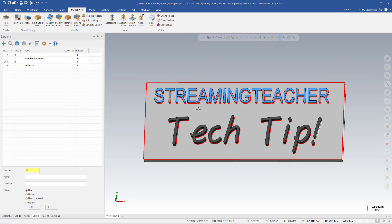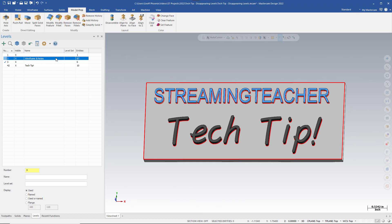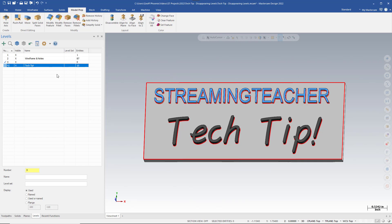Over here on our Levels Manager, we can see our displayed levels for this example. Level 1 is unnamed and it contains our Streaming Teacher plate. Level 2 contains our wireframe and drafting notes. Level 3 has no entities associated with it. Level 42 contains our tech tip solid entities.